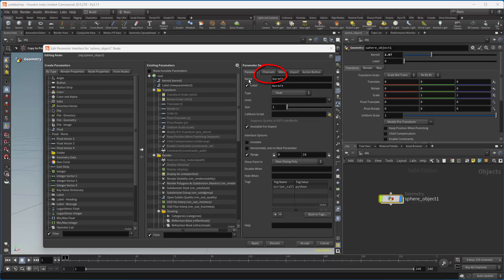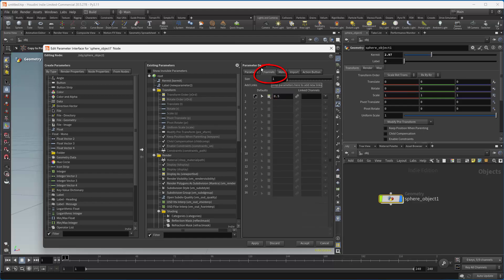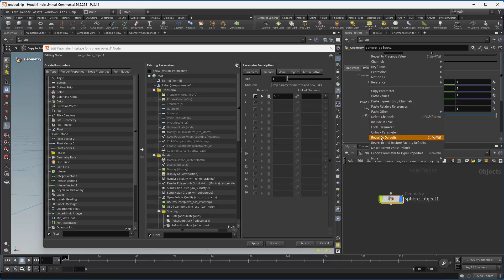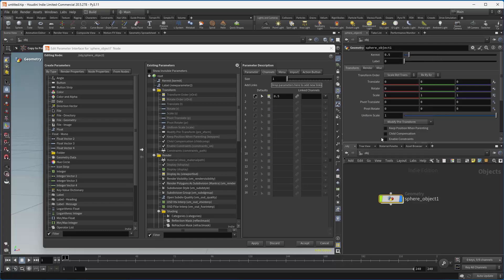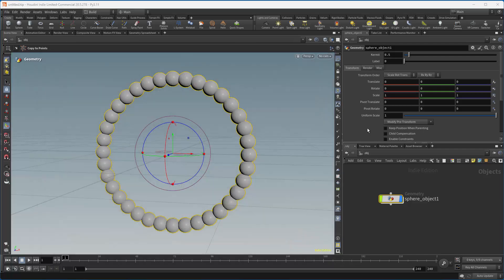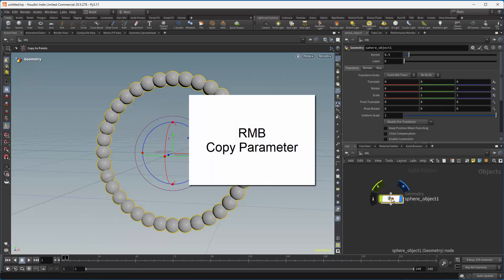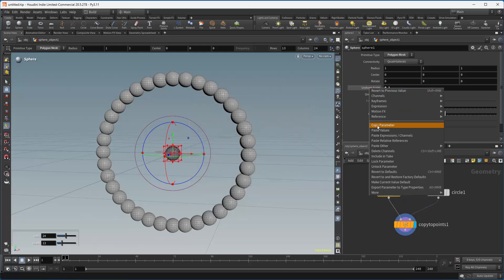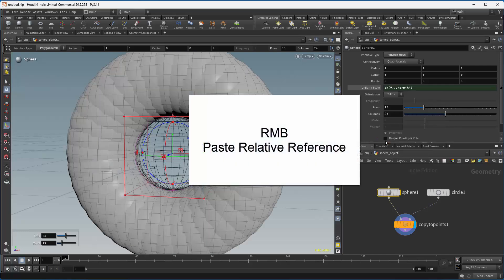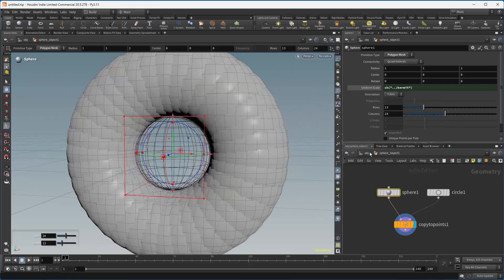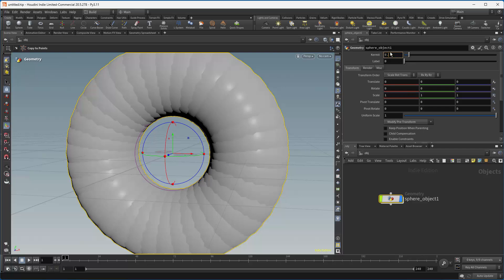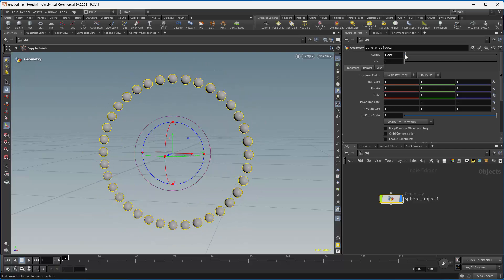I can go into the next tab and set a default value — let's do 0.5. Hit Apply. Now if I revert to default, you can see that's going to be the value that Kermit takes. If I hit Accept, the dialog closes. Now I can copy that parameter, right-click, dive inside, and have this control the scale of the sphere using Paste Relative Reference. If we go back up, you can see that Kermit is actually controlling the size of those spheres. We can change the label to 'change the number of spheres' and so on.